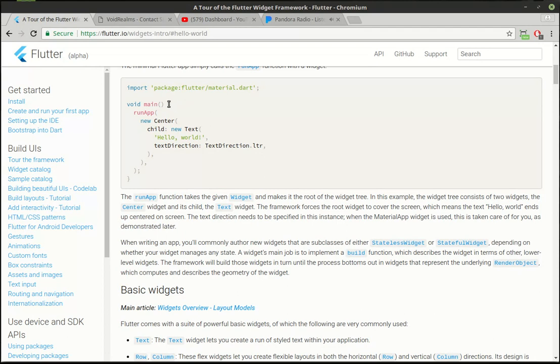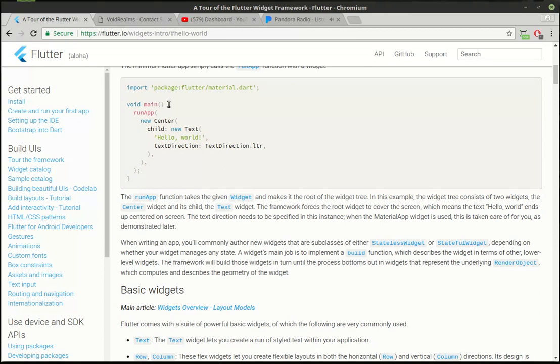So what we're gonna do today is we're going to do the obligatory hello world application. If you don't know what I mean by obligatory, every time you start a new language or framework it's kind of the traditional thing to make a hello world application that literally just displays hello world on the screen. We're going to take it a step further because I think those are pretty elementary and we're going to see what it takes to build a basic application. I mean we're talking real bare bones here.